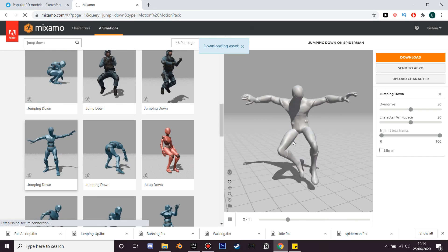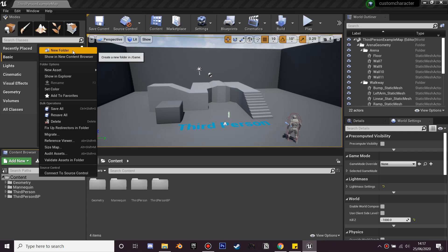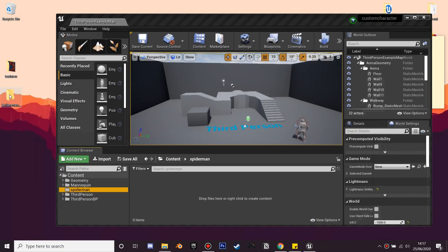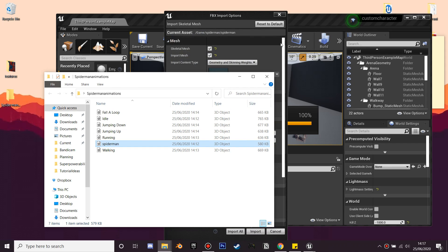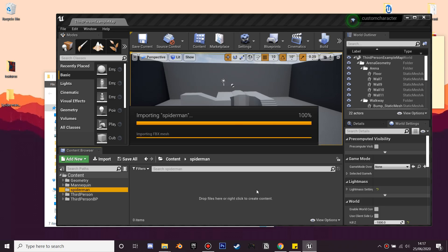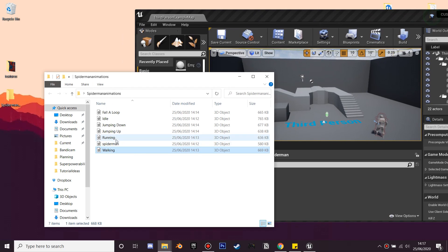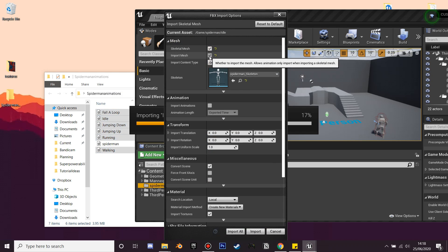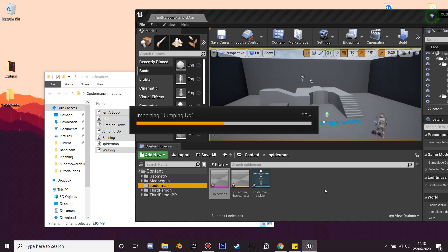Now we'll have all our character's animations, so next we're going to import these all into Unreal Engine. First in the content browser I'm going to create a new folder called Spider-Man - this is where I'm going to put all his animations. We'll drag in his skeleton first, which is the first thing we downloaded, and import it. Next we'll select all the animations, drag them in, uncheck the import mesh option, select the Spider-Man skeleton, and import all his animations.